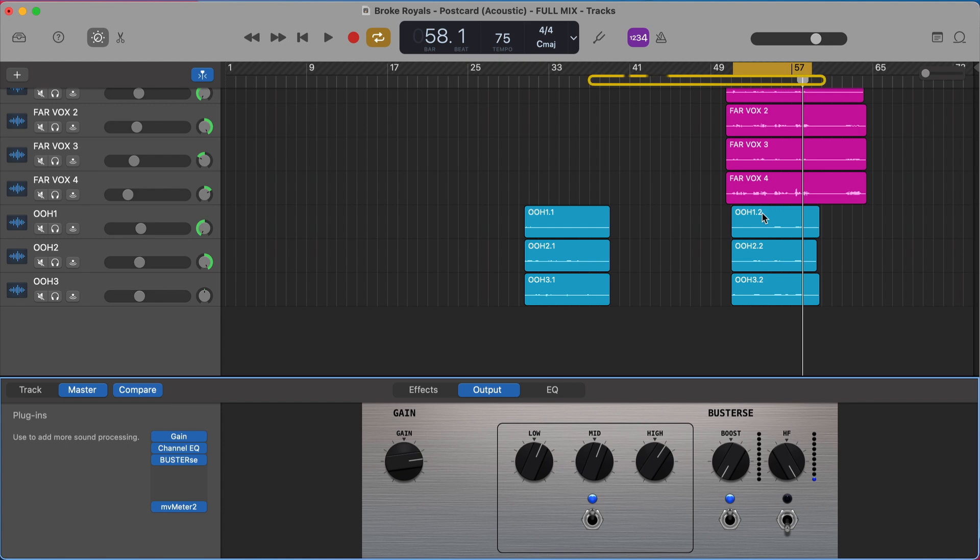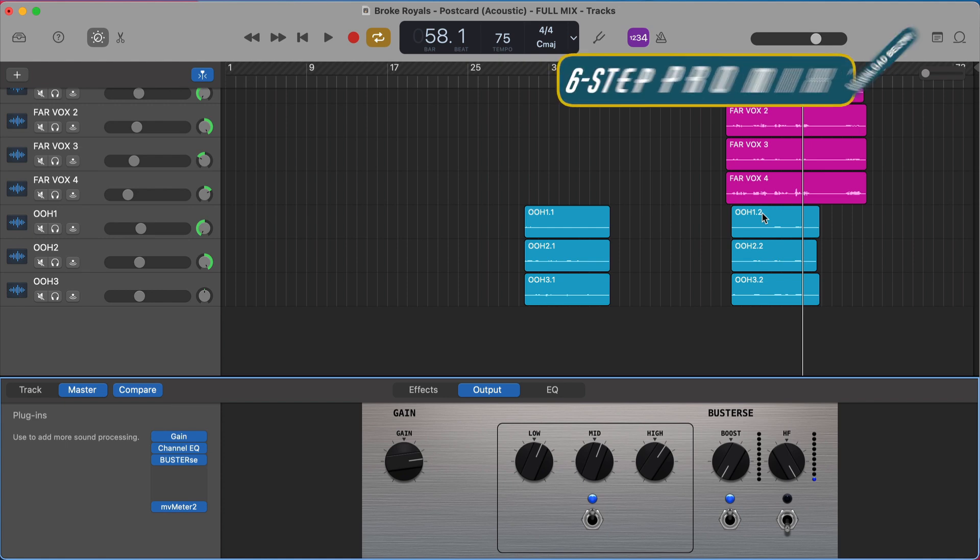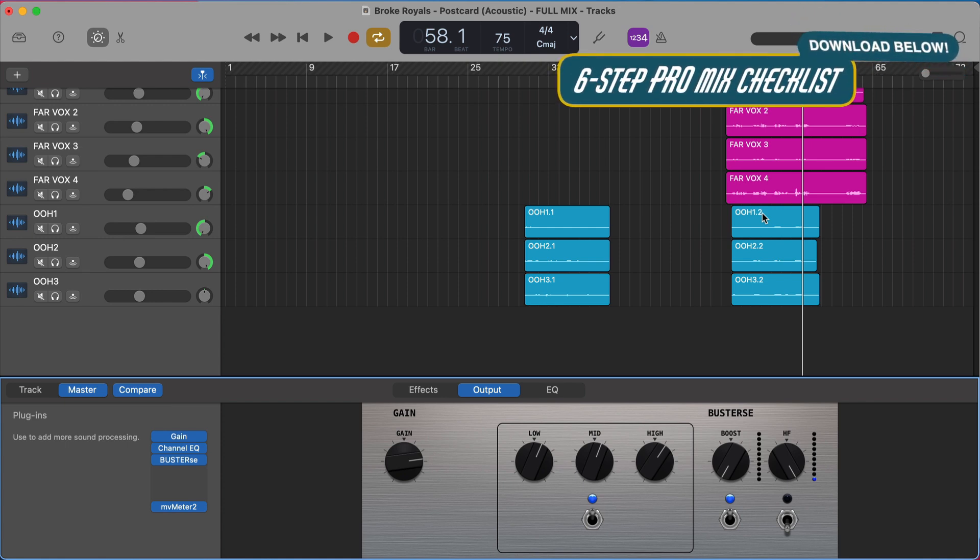So I've put together something to help you with that. I've put together a completely free six step checklist that walks through the six steps that all professional mixes have and how you can do them inside GarageBand completely free. There's a link to it in the description below where you can grab that checklist completely free. So be sure to pick that up.